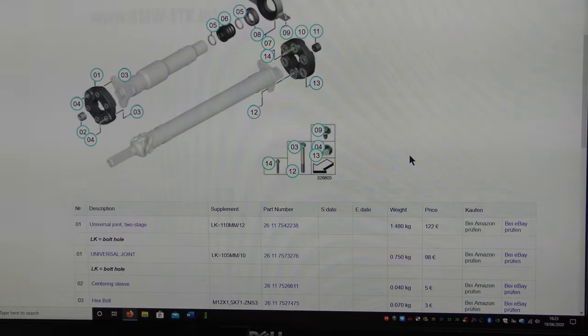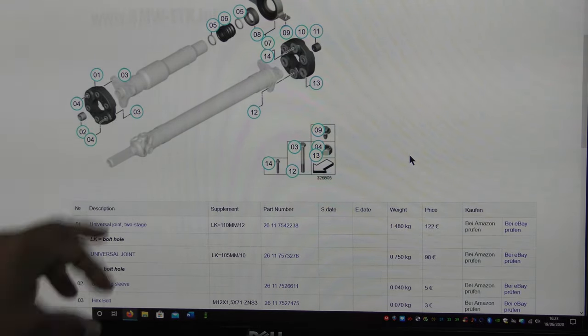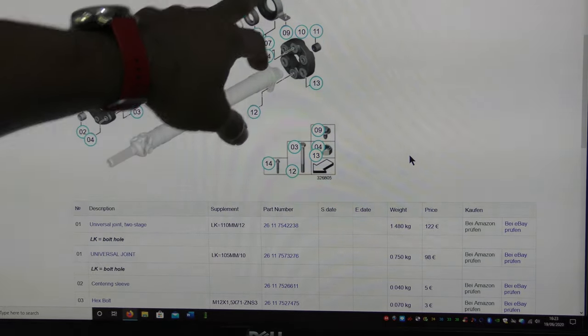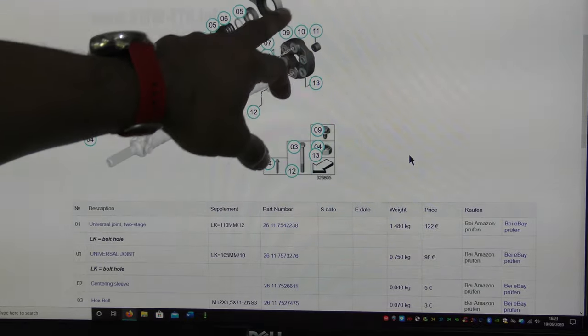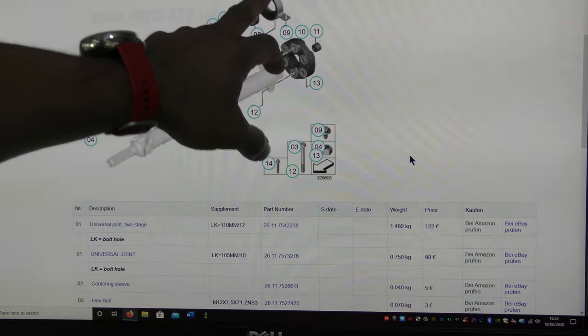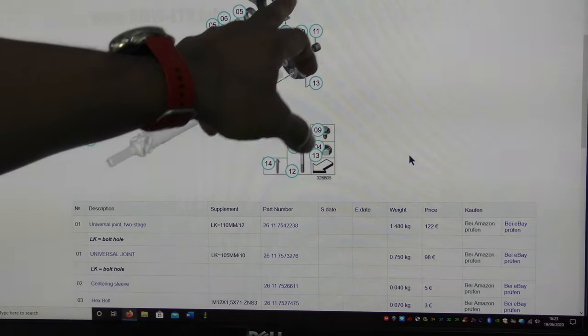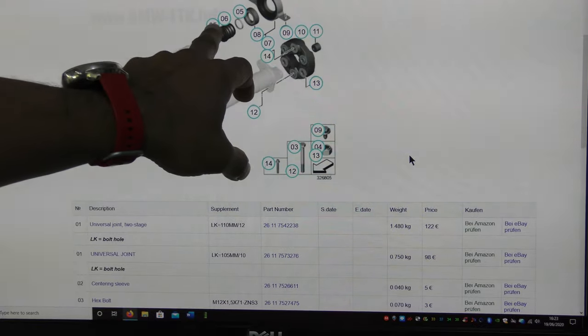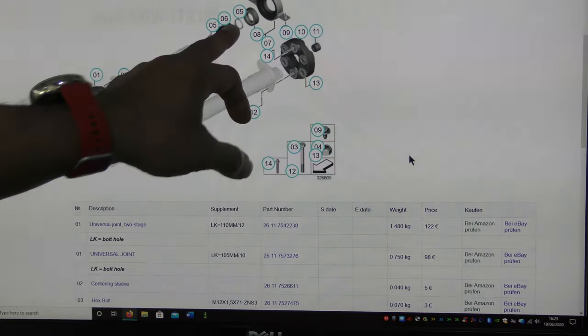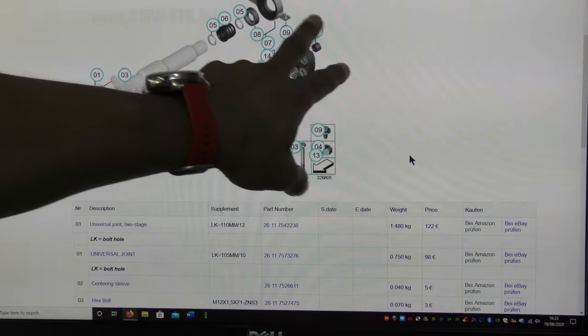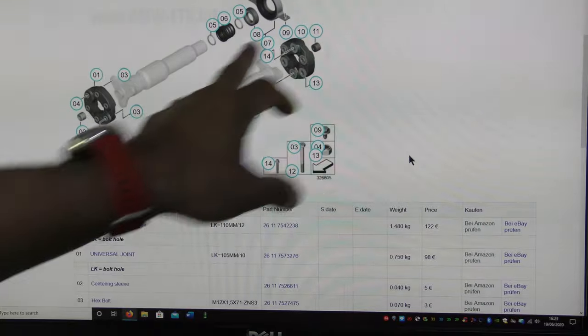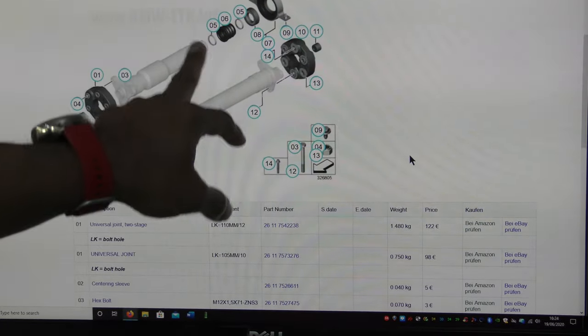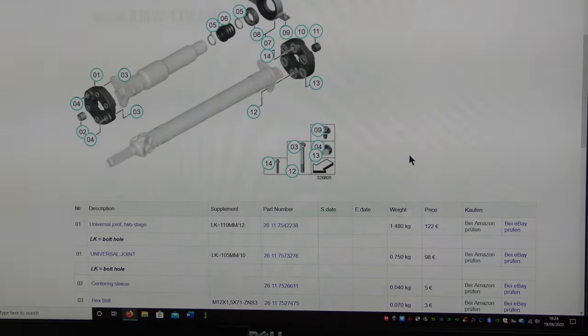Again number two, centering sleeve. And then on the center part here the bearing which is a full assembly with the bearing. And then these number five and number six is also getting replaced.